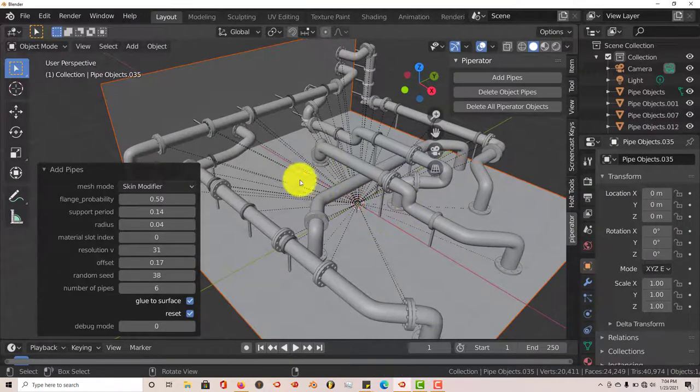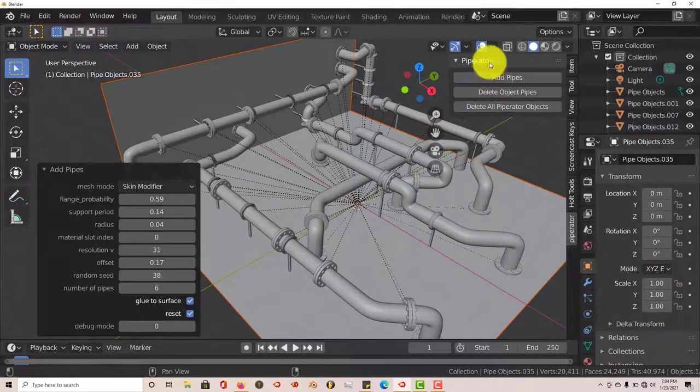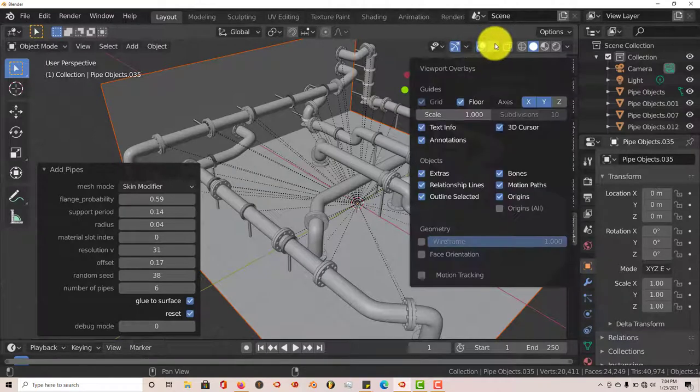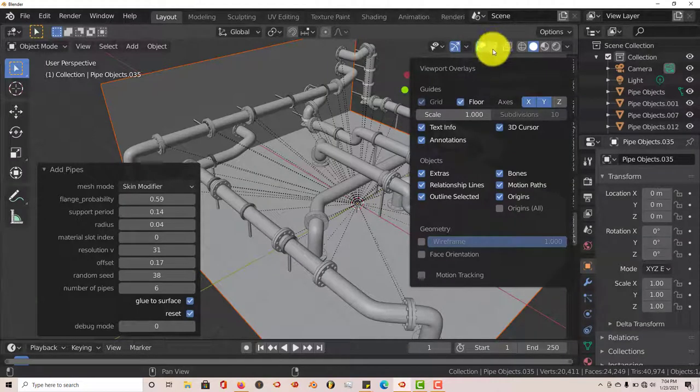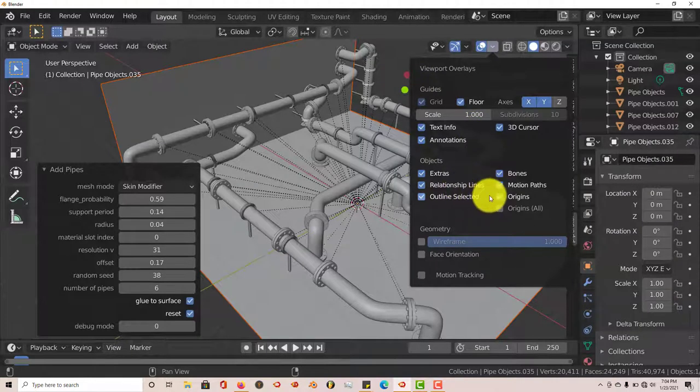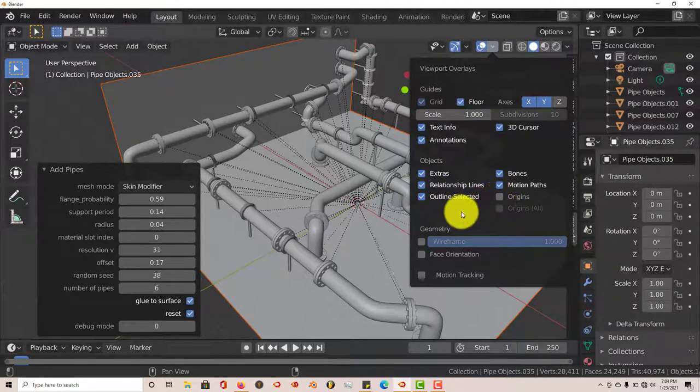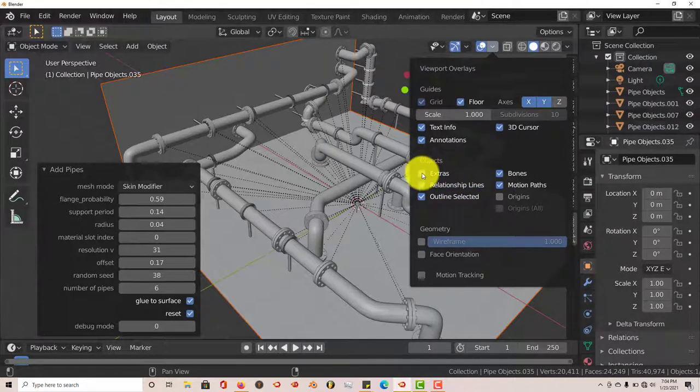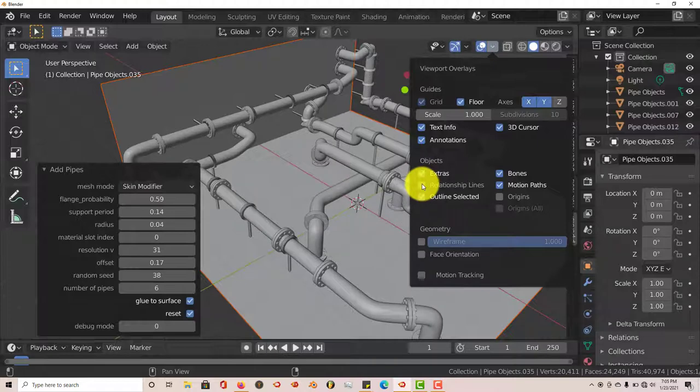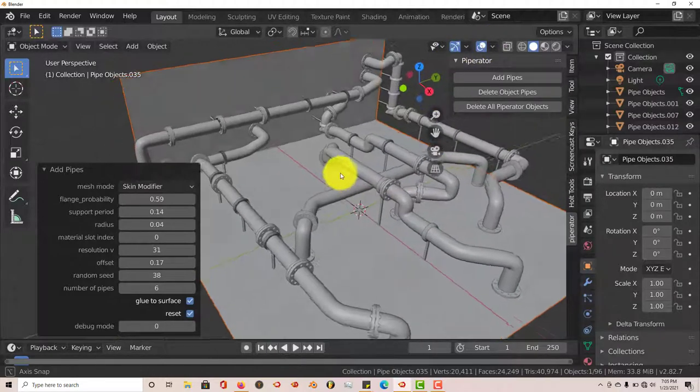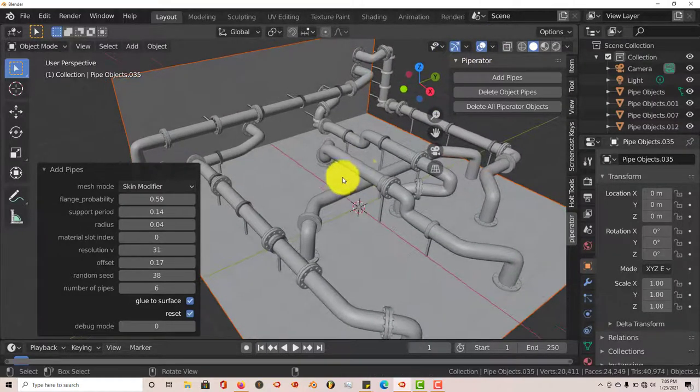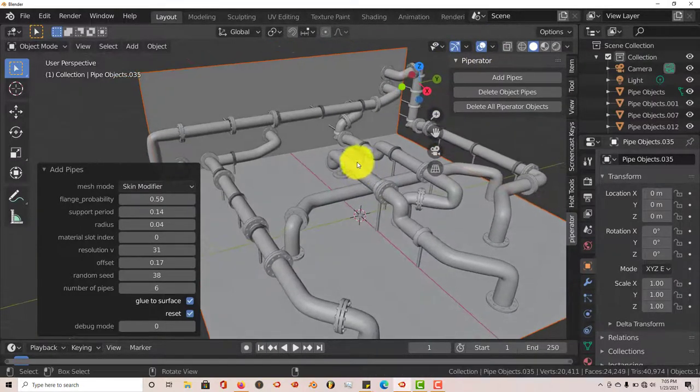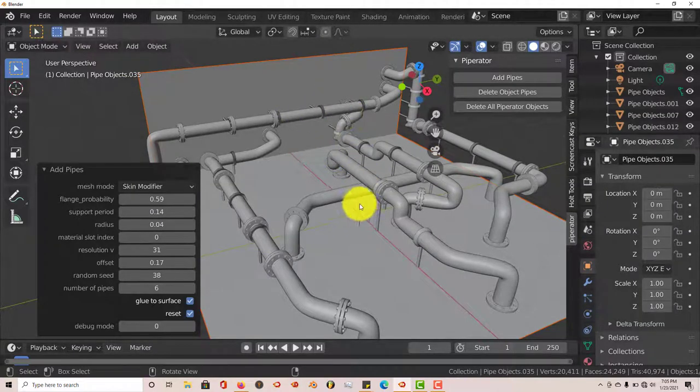If you want to get rid of these relationship lines, all you have to do is go up to this little icon here, click on that, and then you can turn off the origin and you can turn off, let me see, is it extras? Oh, relationship lines, there it is. Turn that off like that, and you get these pipes. It renders out great, you can add your own material to the pipes to make them more realistic.